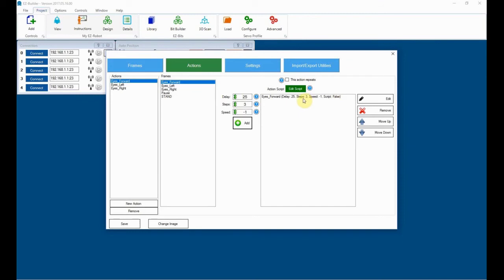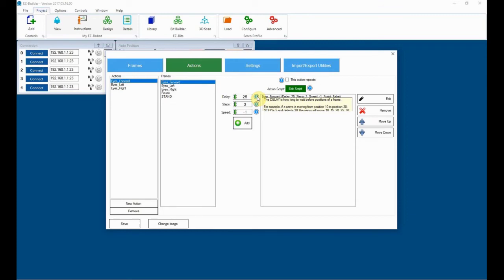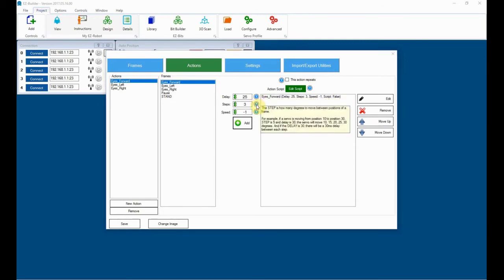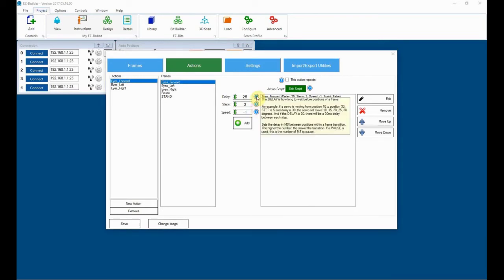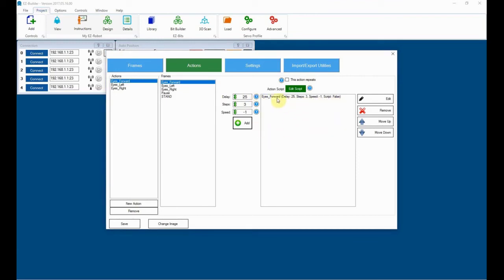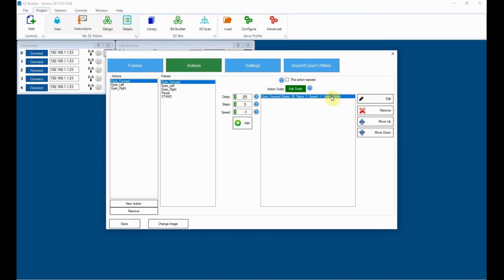Highlight the frame and just add it into here. So we've now created a script line, which is basically called eyes forward. We've got a delay, which is a time delay, which you can see here is how long to wait between positions of a frame. The steps is how many degrees to move between the positions of a frame. So if you just, when you're doing this, if you just go through this yourself, and then we've got speed. So back to that delay one there, for example, so that's given us delay, steps, speed, and a script. And it's not a full script. In others, we haven't added any script into that. We've just said move that particular servo.